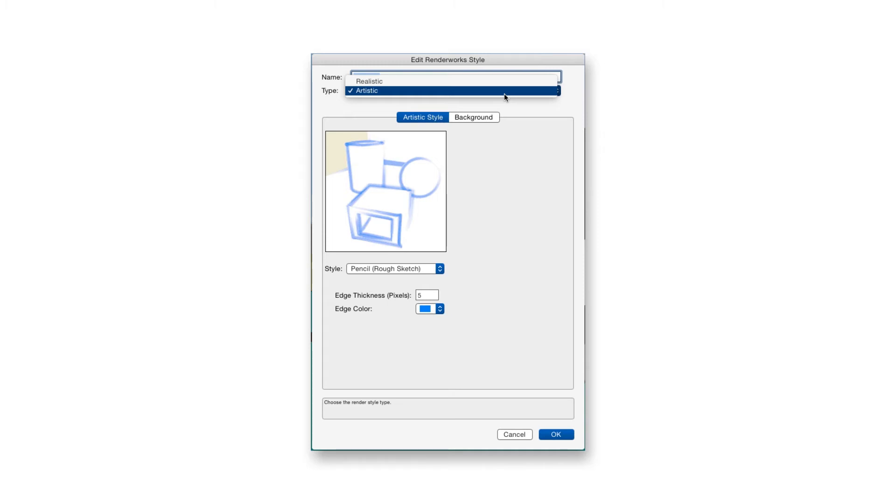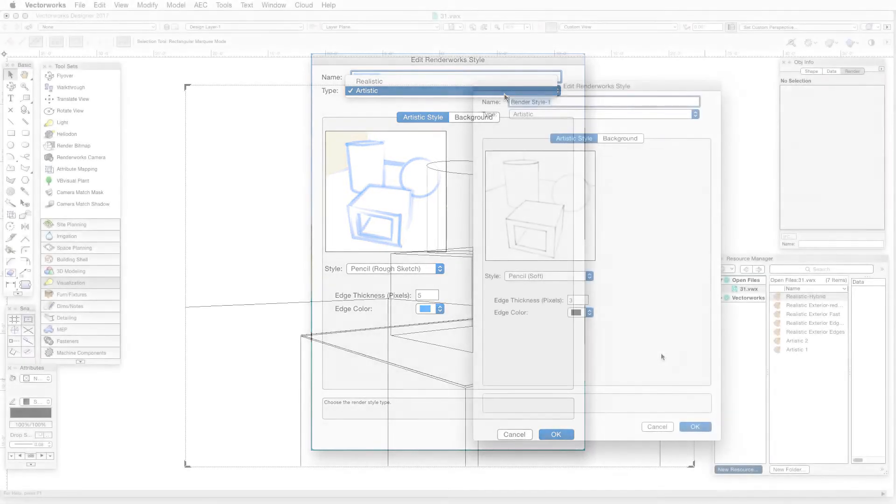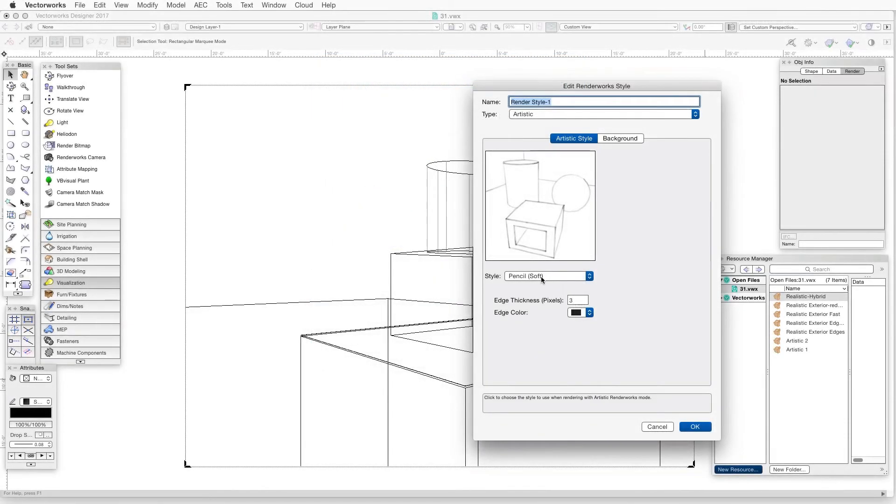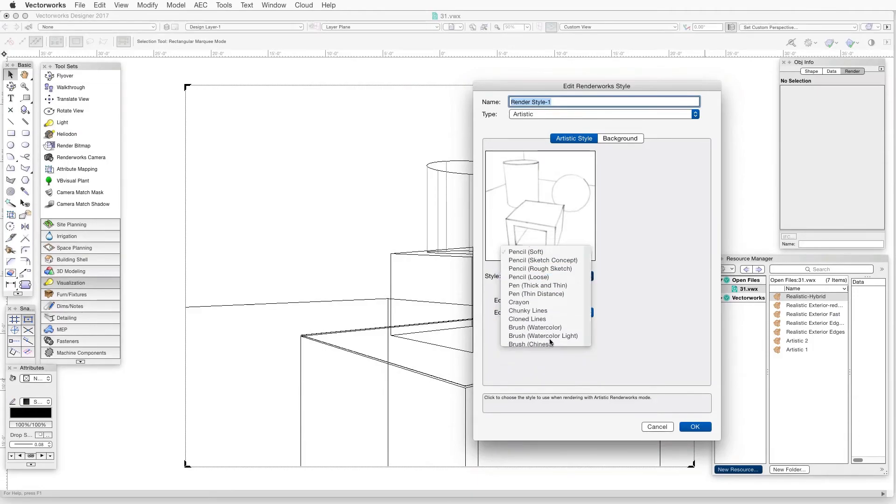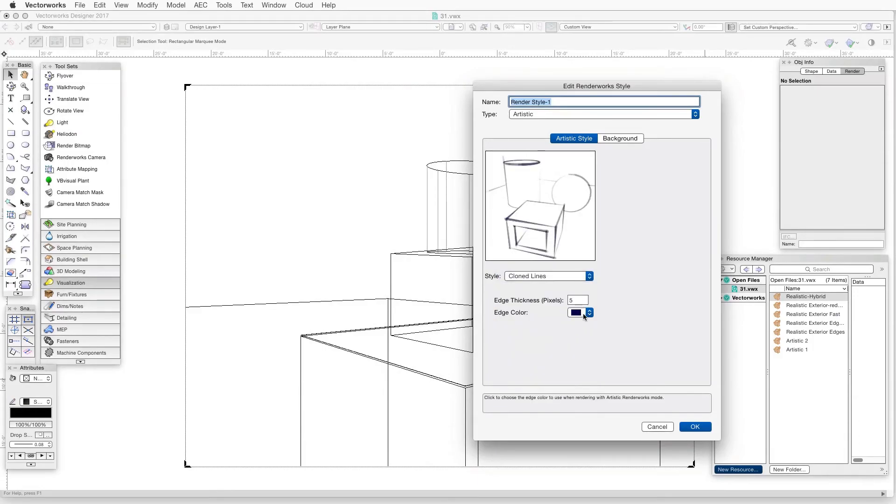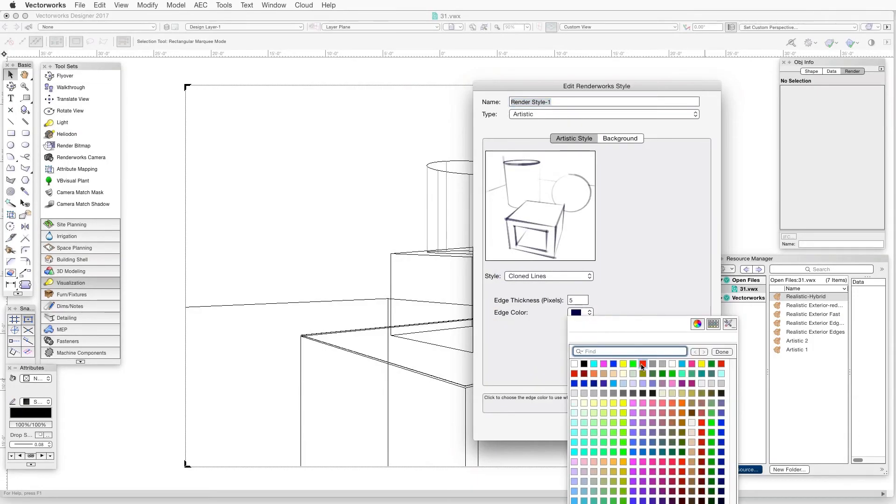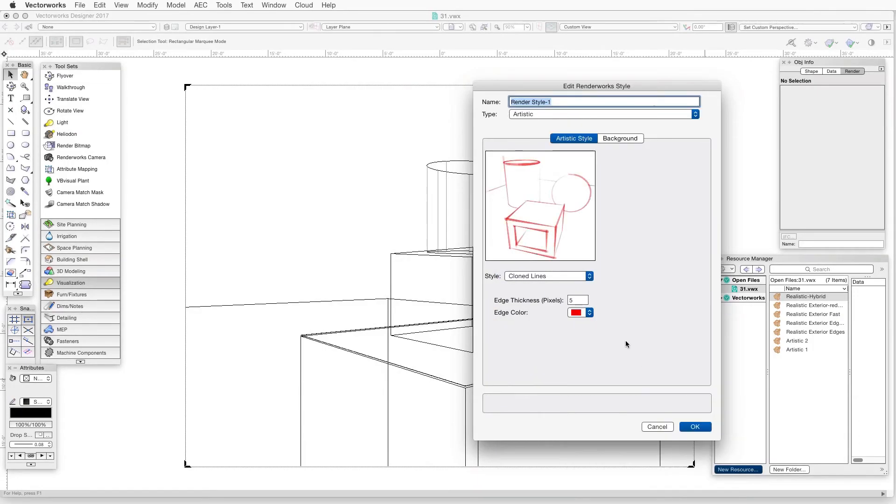The Artistic Style tab provides access to three settings. Select a style first, then adjust the line thickness and the color, and we can see the result of these changes in the preview window as soon as we make them.